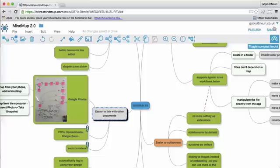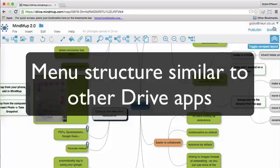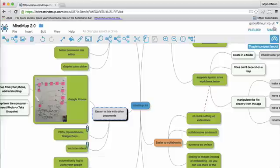For example, the entire menu structure and the organization of things on the screen is now adjusted to what people who use Google Apps are used to. This means that it's going to be a lot more intuitive for people to get started, and for example, if you're a teacher introducing MindMup to your class, you'll have a lot less explaining to do.